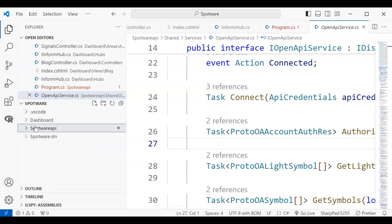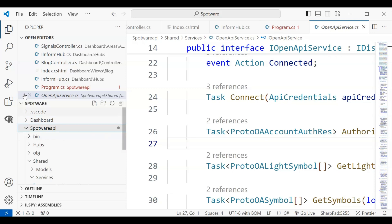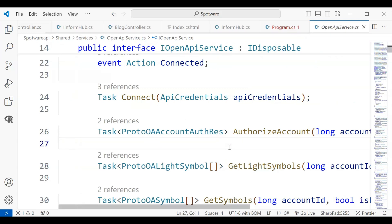I'll be directly logging into the CETrader accounts. This project — the dashboard and the Spotware API — are part of the same solution. There are two projects in this solution: the dashboard, which I showed you in the previous video, and the Spotware API. I hope you like this video. I'll complete this CETrader API so that we can log directly into the CETrader broker accounts using this API, and this dashboard will be controlled from here.